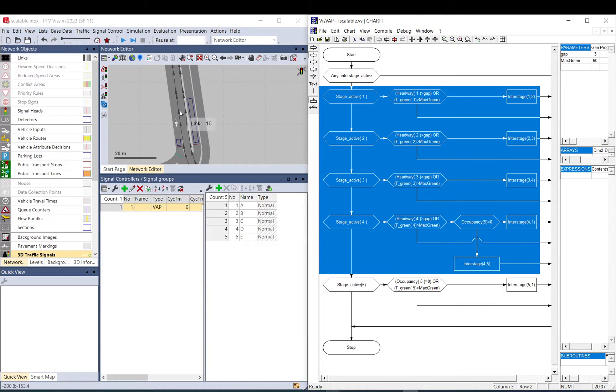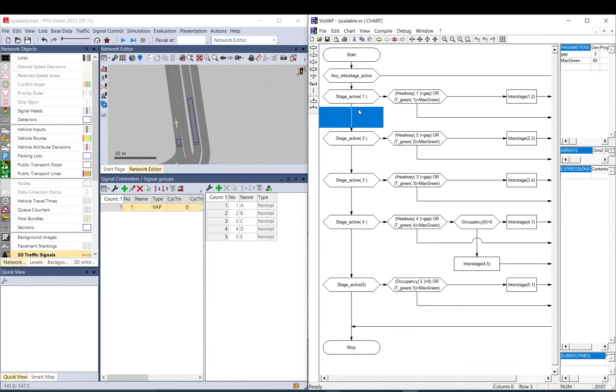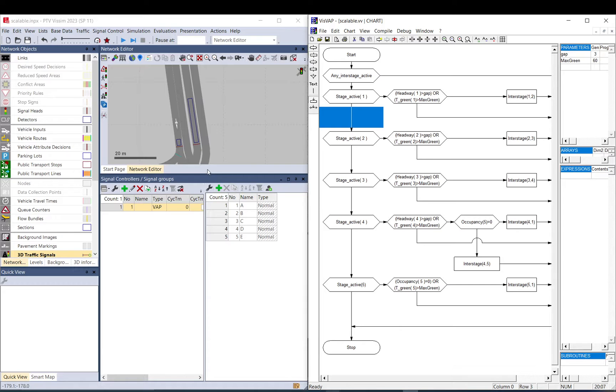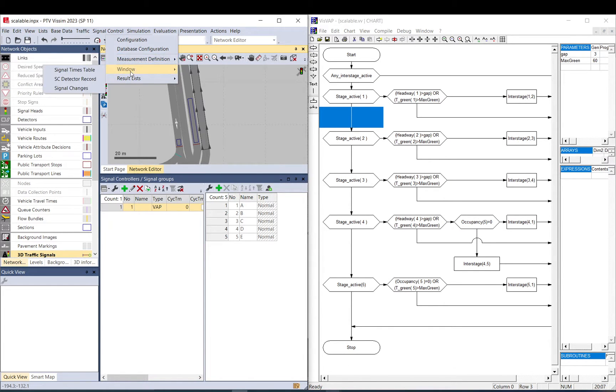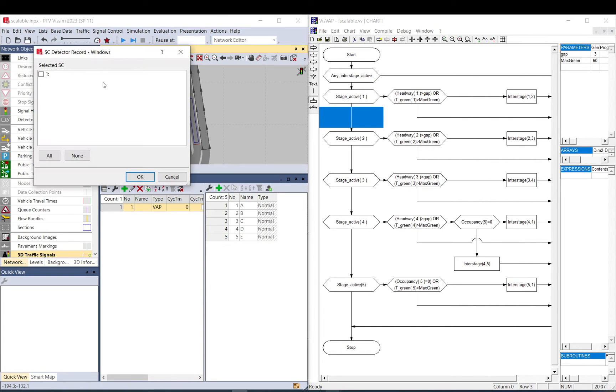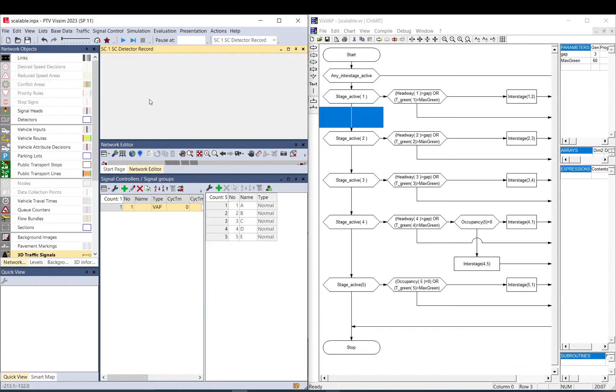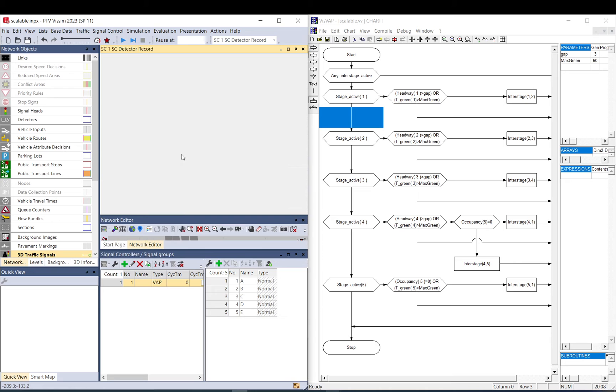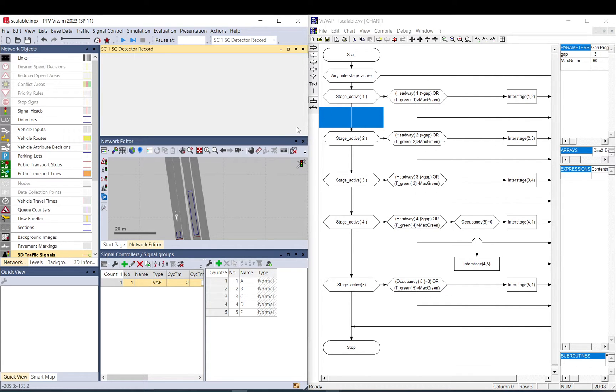into VISSIM during the run. It is totally different than debugging. Debugging also shows you where the logic is at the moment, but this one you can actually bring data and move data. So what it really is, if you go to Window, Signal Control, Detector Record, select Controller 1, it brings up this empty sheet.